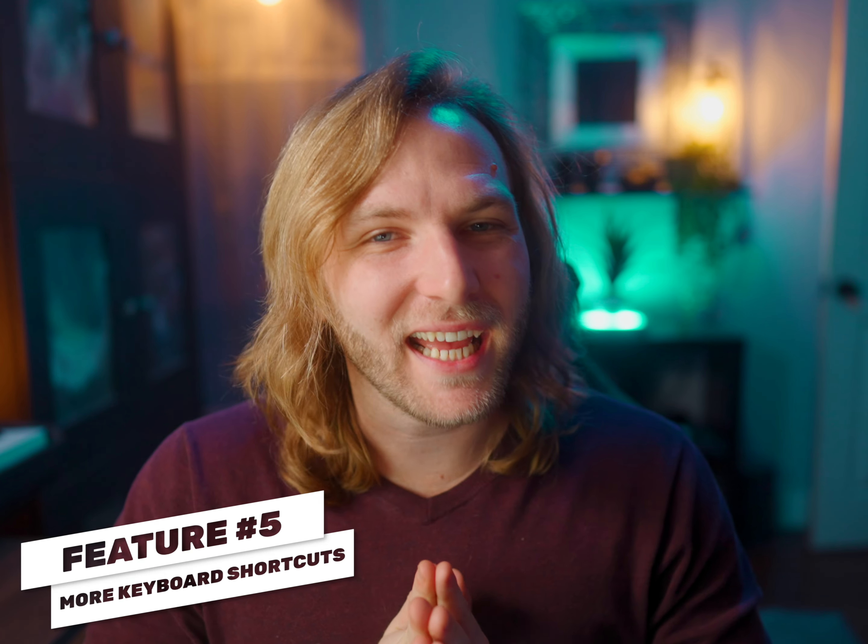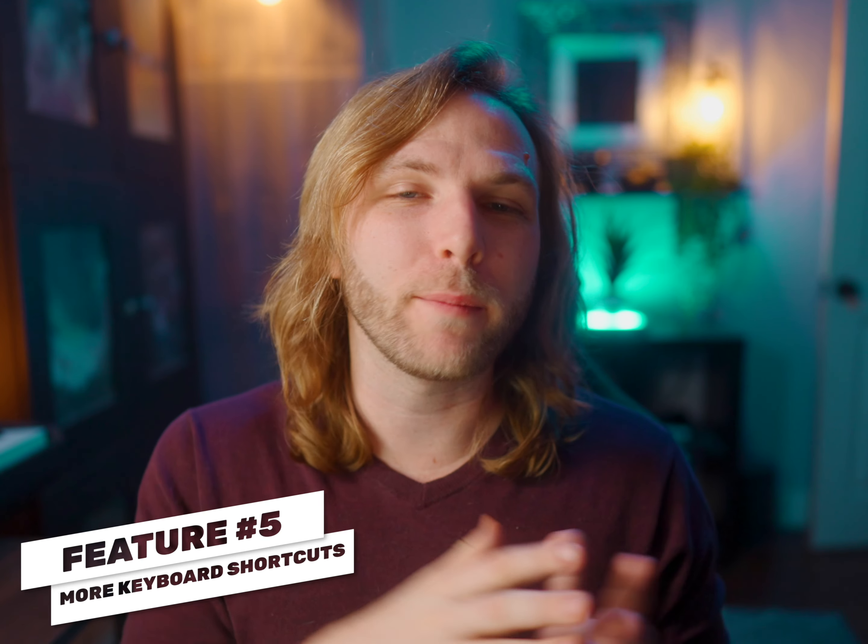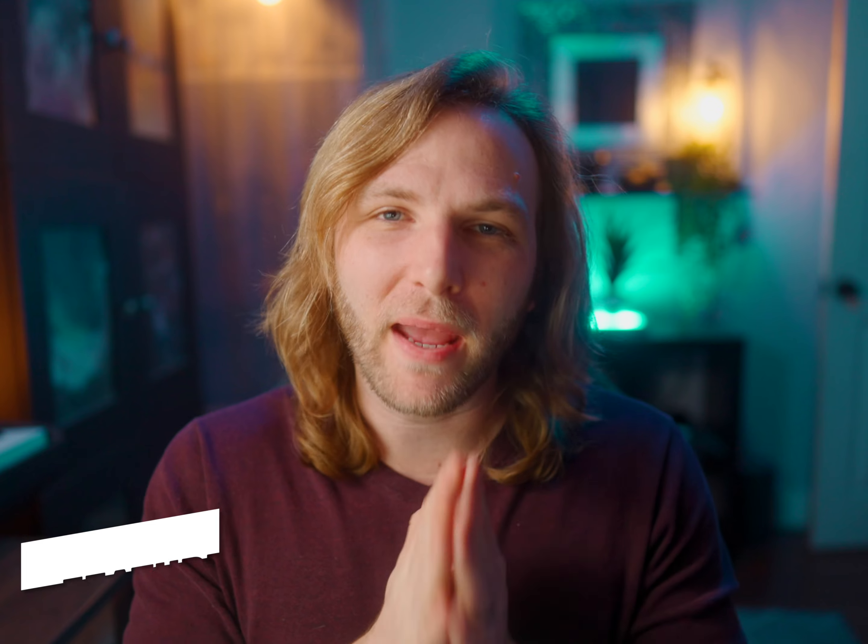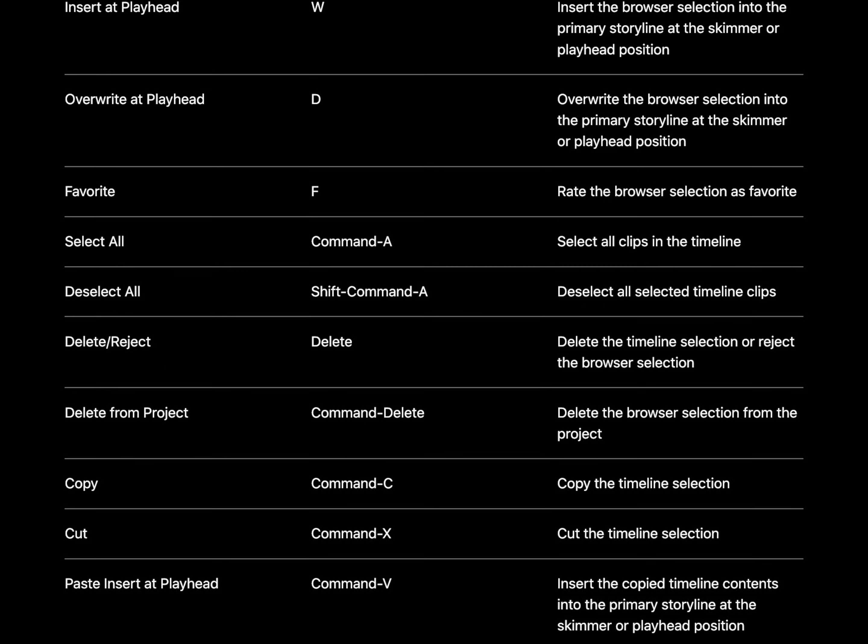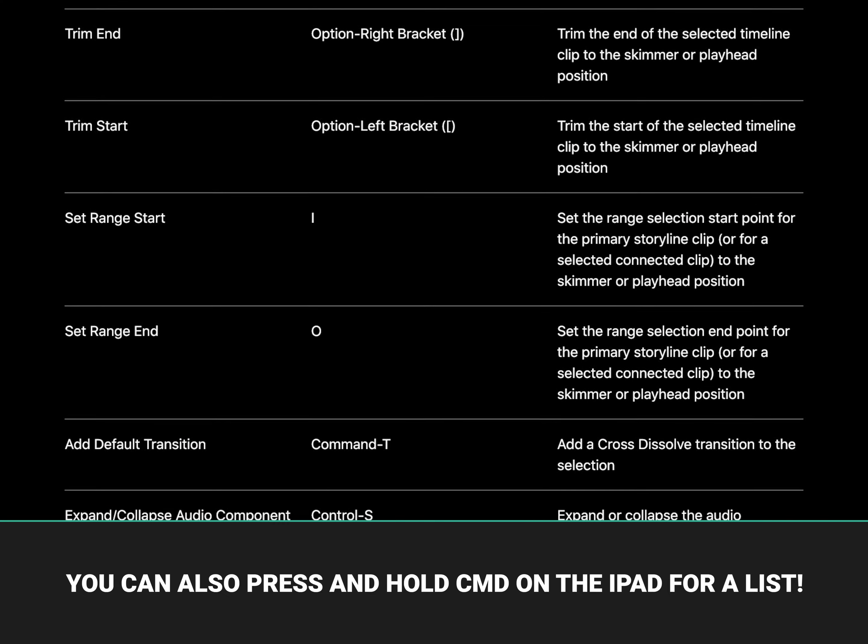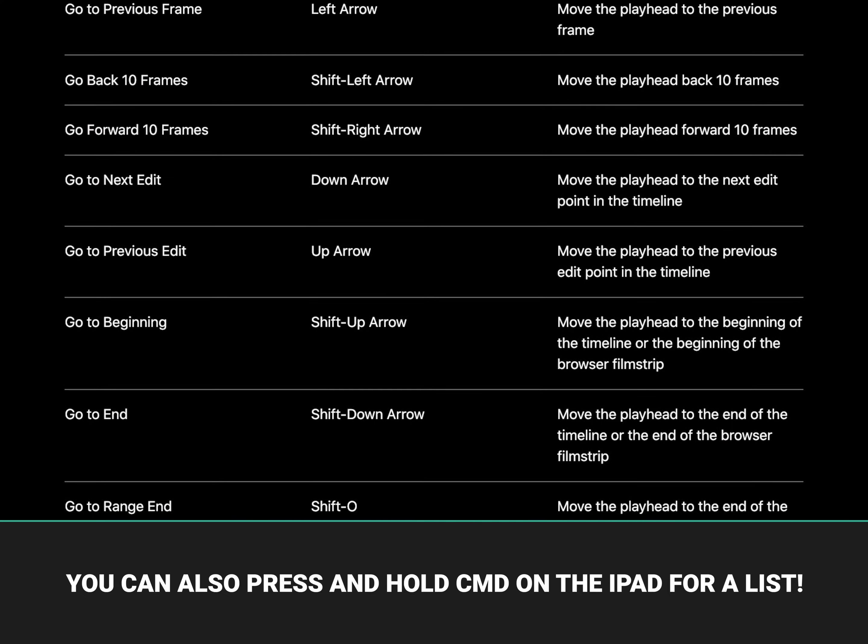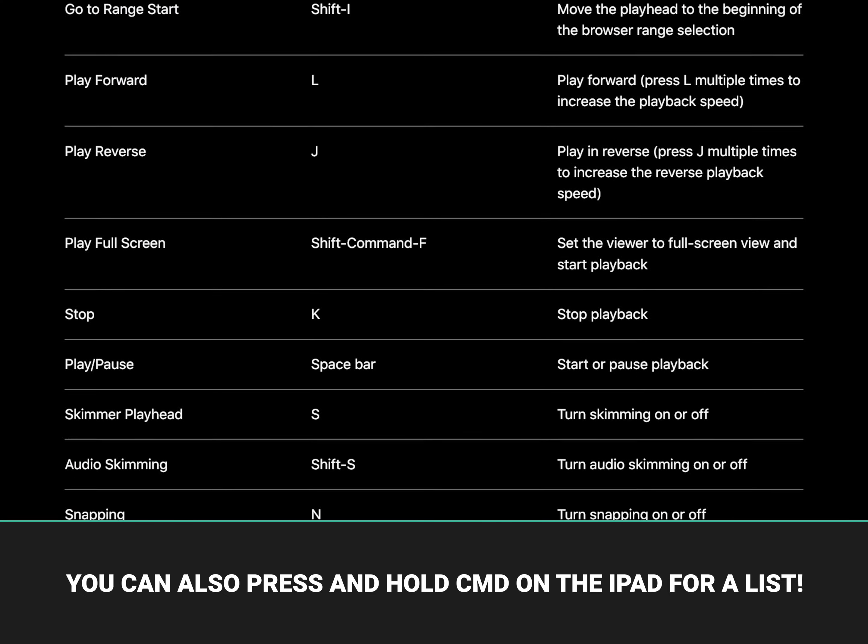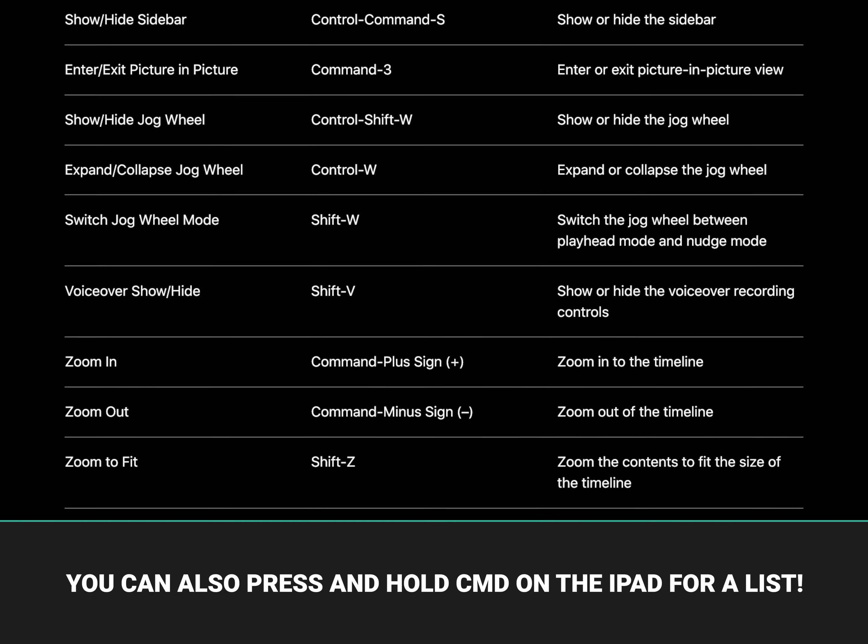And finally, the last great addition is a whole bunch of new keyboard shortcuts have made their way into the iPad version. I don't have time to get into all of these, so I'll go ahead and leave a link down below with a list of keyboard shortcuts that you can jump to should you need it for Final Cut Pro on the iPad.